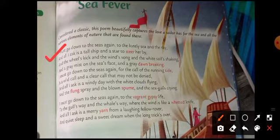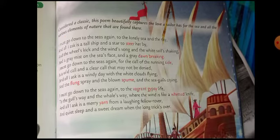And the wheel's kick, and the wind's song, and the white sails shaking. He needs all these things — the wheel's kick, the wind's song, the white sails shaking. The ship's wheel moving forward, the winds blowing like they are singing a song, and the white sail cloth on top of the ship shaking in the wind — he wants to hear all those sounds.